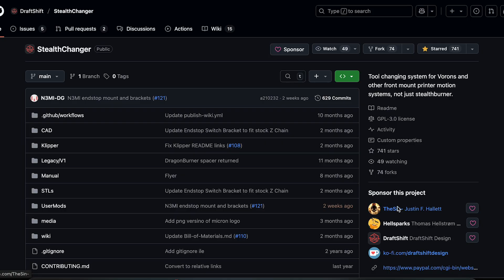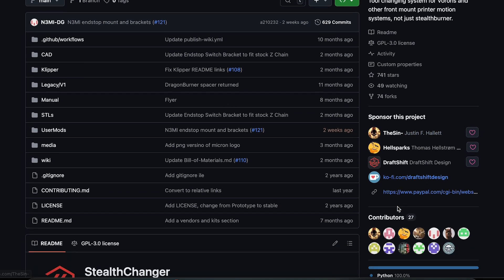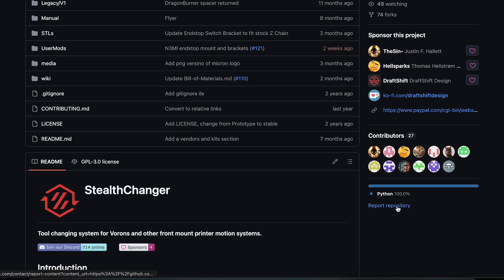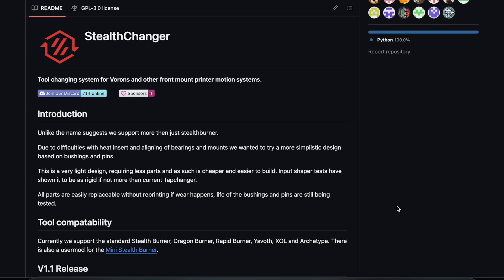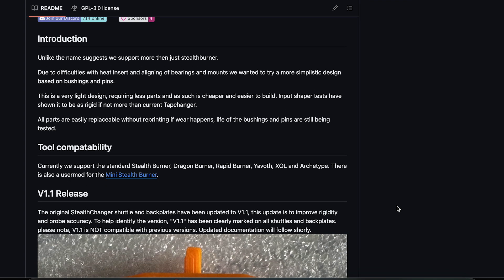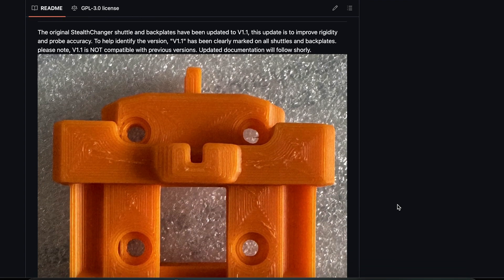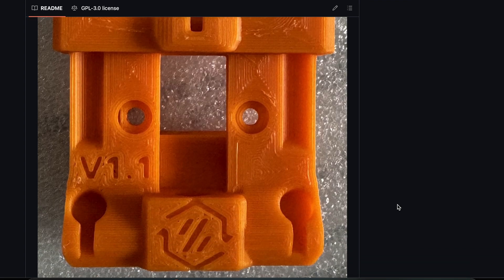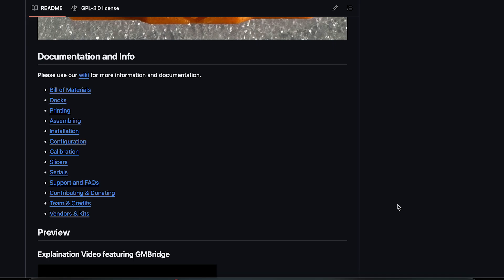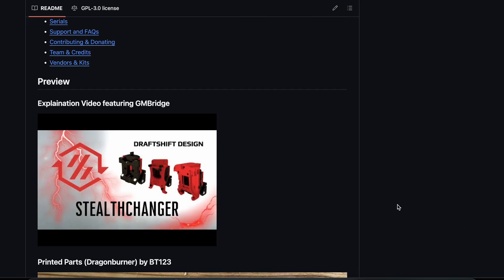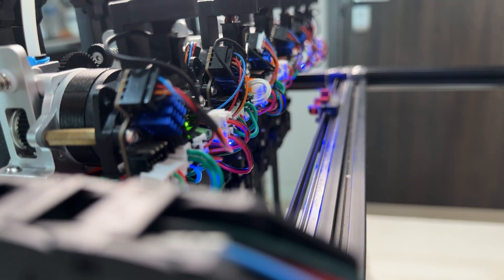If you are new to this, here's what a Stealthchanger is. Most 3D printers use just one tool head. One nozzle that can print everything from start to finish. But this system changed that.